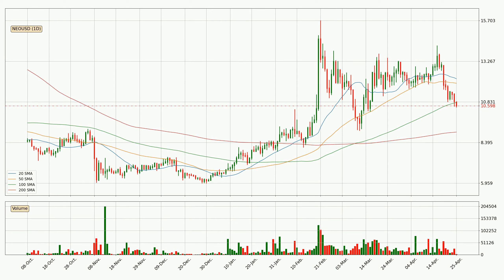Looking at the daily simple moving averages, the current price is between the 200 and the 100 SMA. If the price bounces off the 200 SMA, which is currently at 9.02, it could be seen as support, and the 100 SMA at 10.8 could be seen as resistance to the upside. Breaking either way signals a possible further move in the corresponding direction.